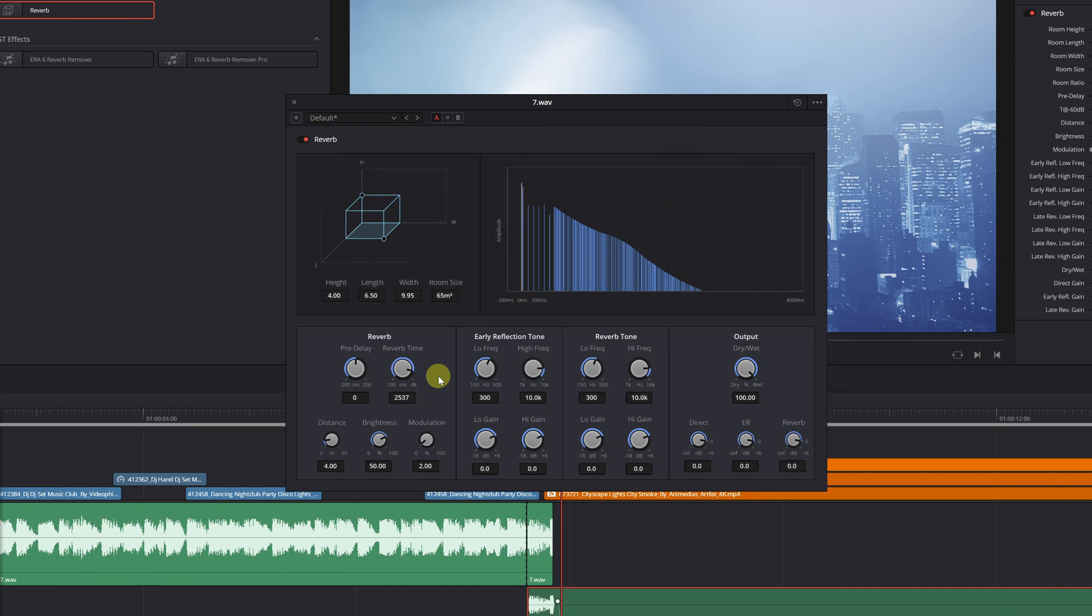Keep in mind that these values are approximate. Depending on the type of song, it's better to tweak these values a bit. Although there are many more options available for configuration, with these two main adjustments, we will have significantly improved the reverb effect in our song.